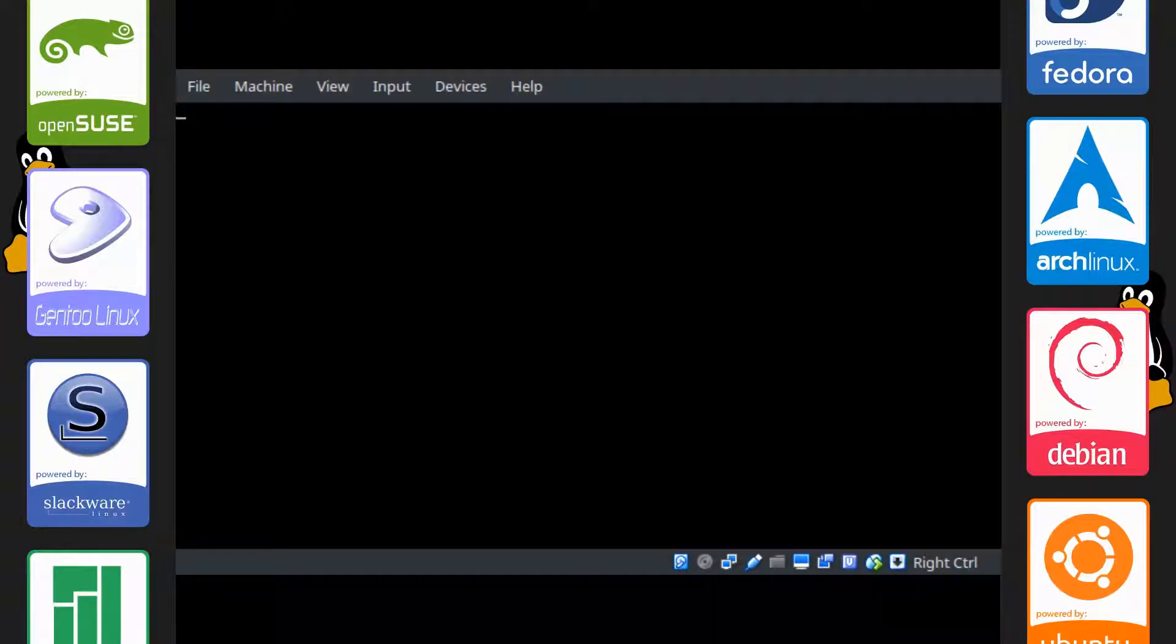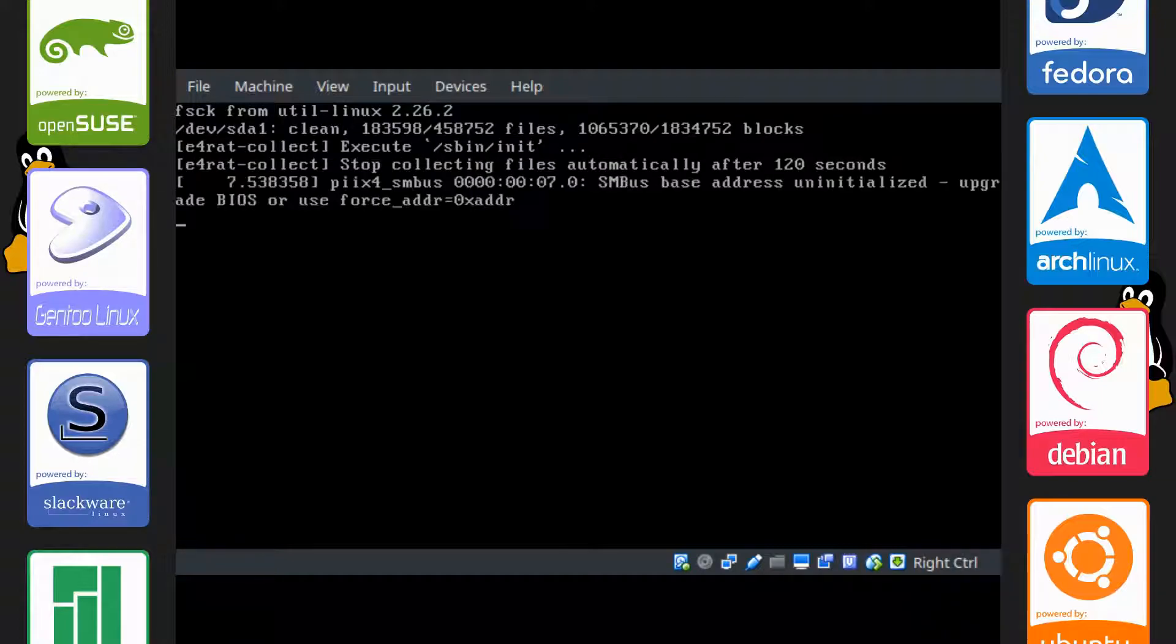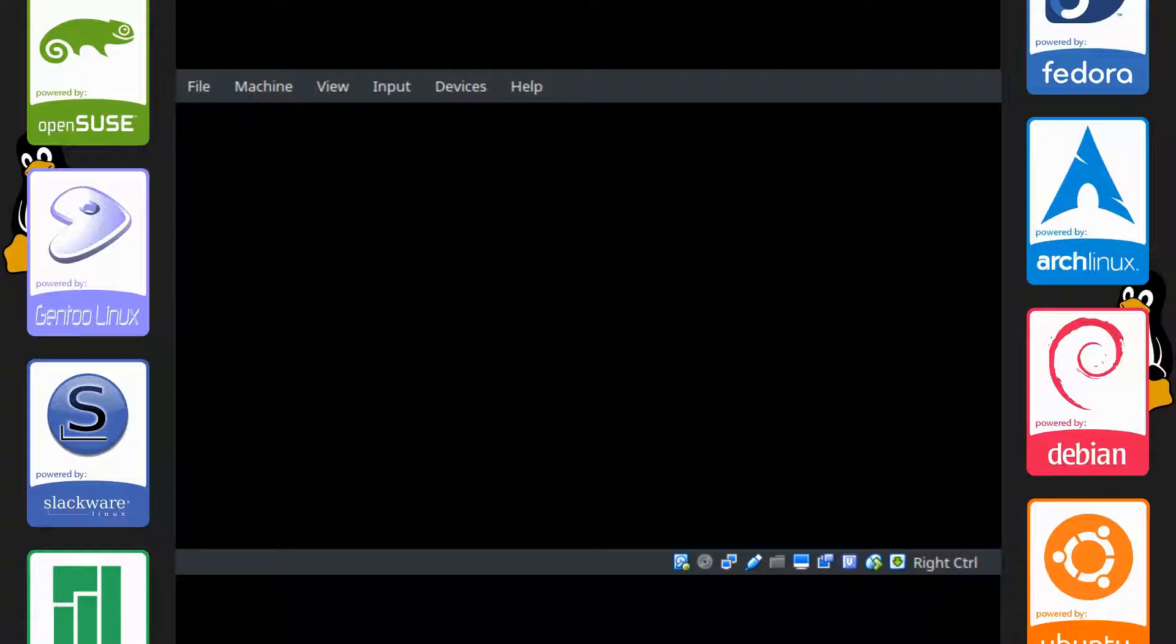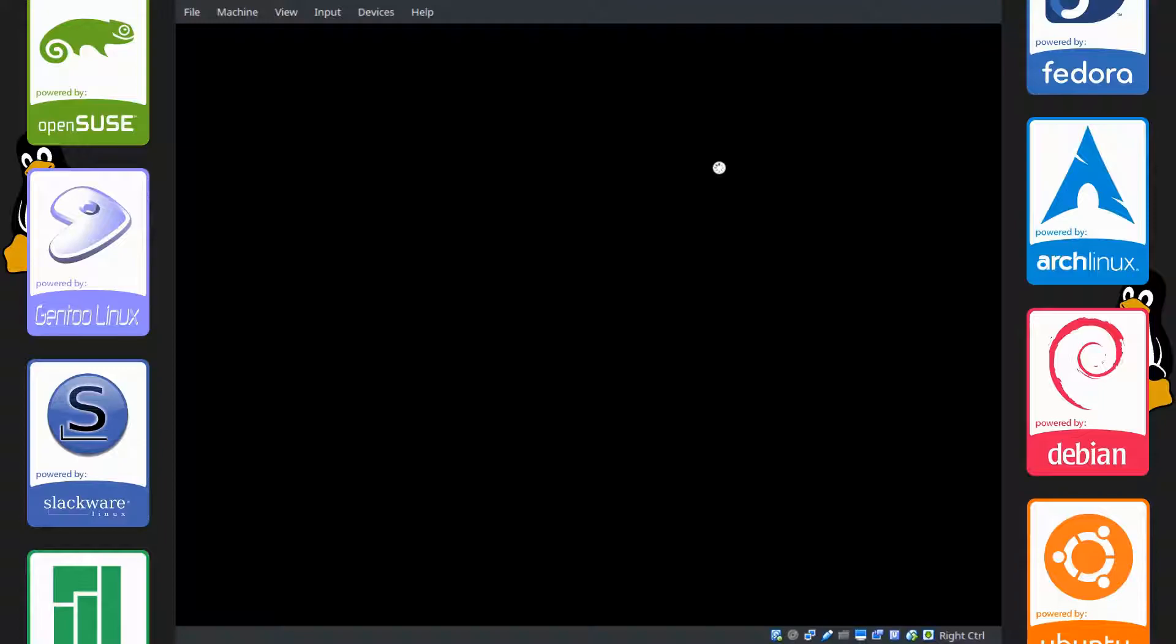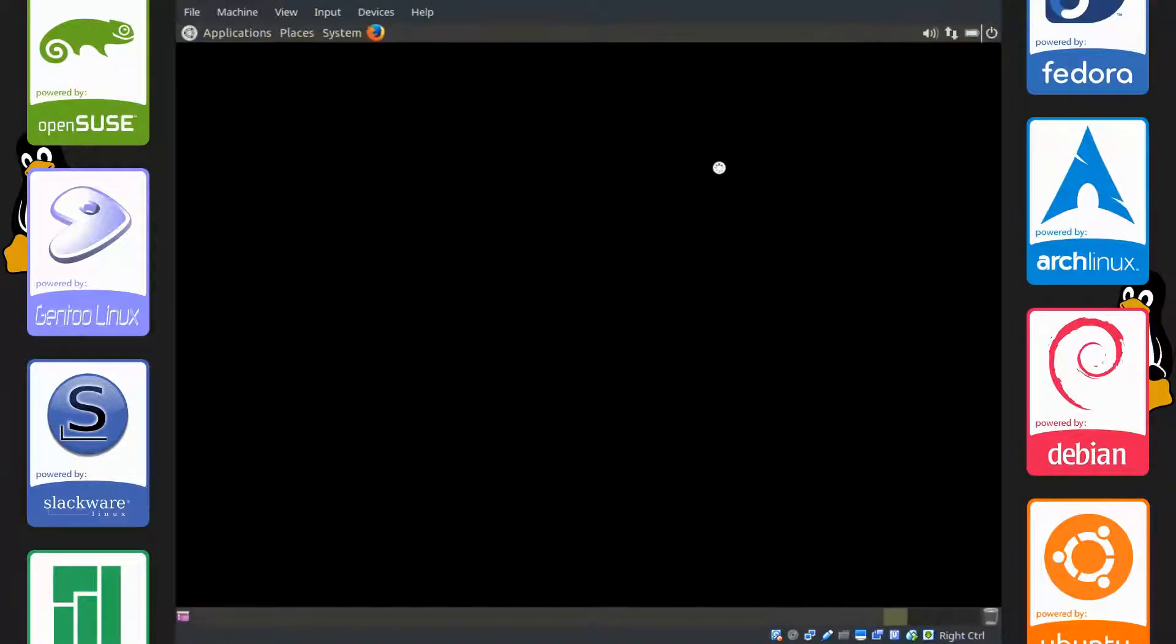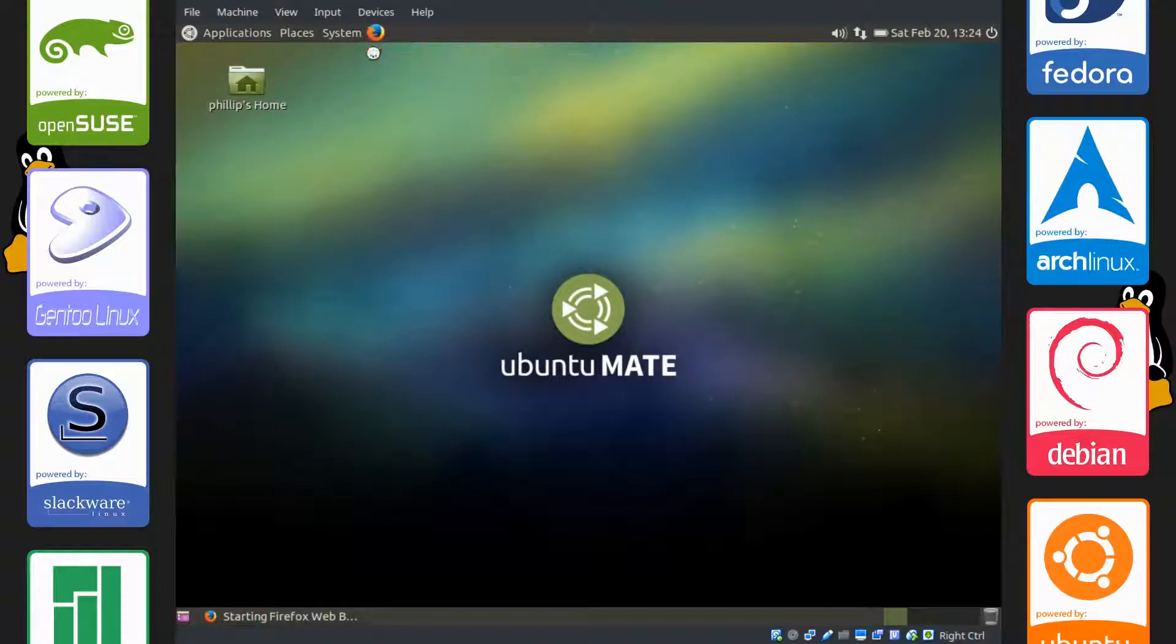Now what we want to do is open up all the applications you normally use on the computer. What e4rat-collect will do is it will keep a log of everything it needs to cache and optimize on the computer, on the hard drive. So that means everything needed to boot up, and it's good to also have all the programs you use normally too, which will make it boot up faster.